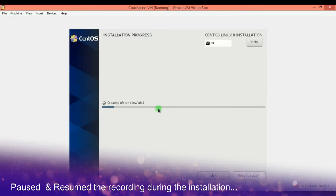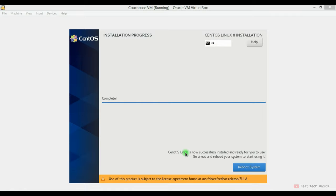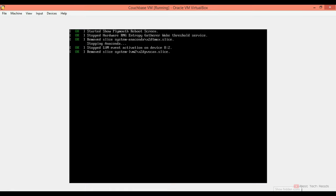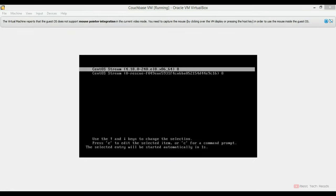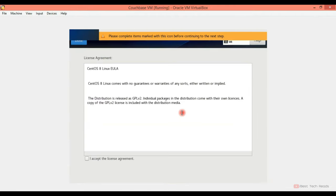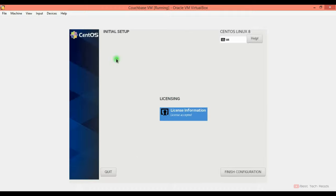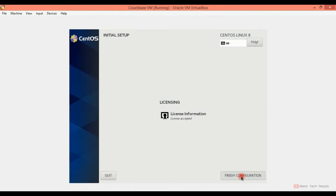Now we are good to go. Begin installation. It will take some time. Installation is complete now. So I'm going to reboot the system. You have to accept the license information. Check this check box. Click done. Finish configuration.